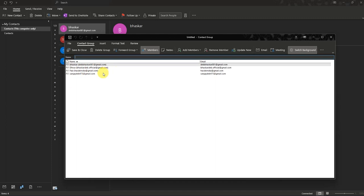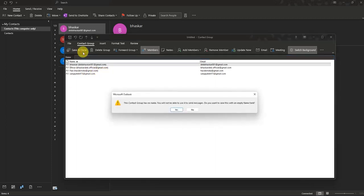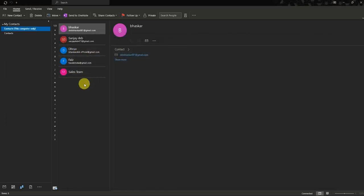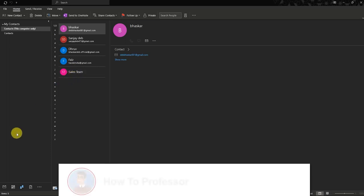Before finishing, click Save and Close. I haven't named my group yet, so I'll quickly do that — I'll name it 'Sales'. After writing the name, press Save and Close again. As you can see, it has created the group right here.